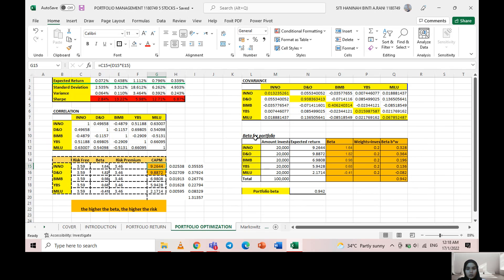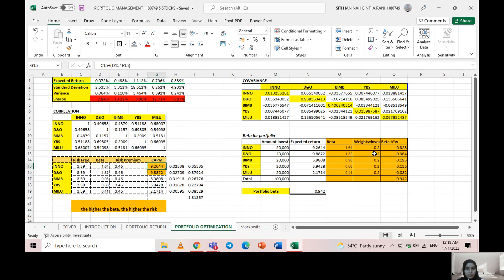I also calculated the beta for the portfolio, where the beta for each stock for the five companies will be multiplied by 0.2, which is 20 percent of the portfolio weight, and then we got the data here.